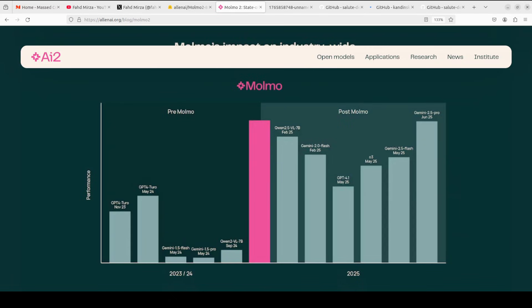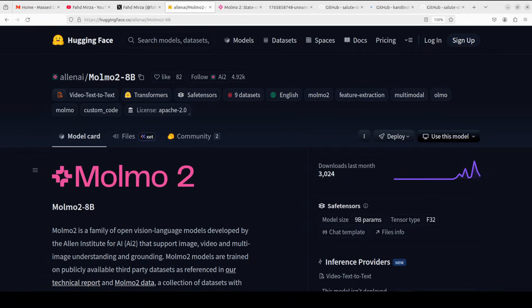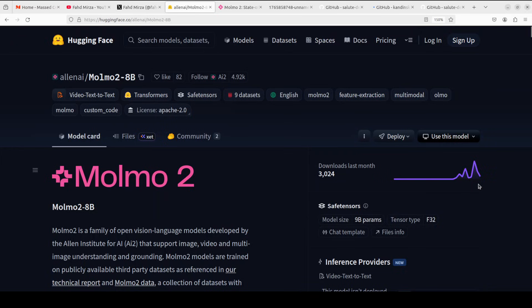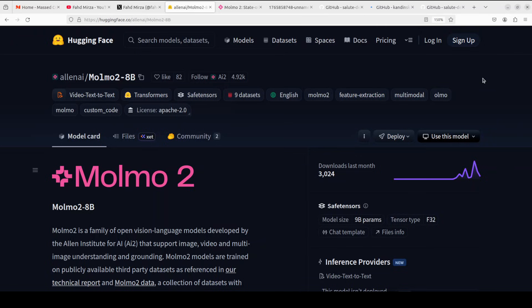Molmo 2 is a family of open weight vision models from Allen Institute designed to handle images, multi-image sets, and videos with strong grounding capabilities. Grounding is the keyword here. Grounding in this context refers to the model's ability to connect its answers directly to specific visual evidence in the input, rather than just describing what it sees in general terms.